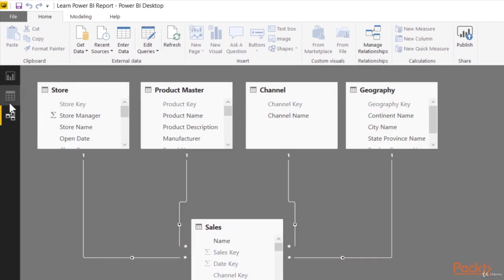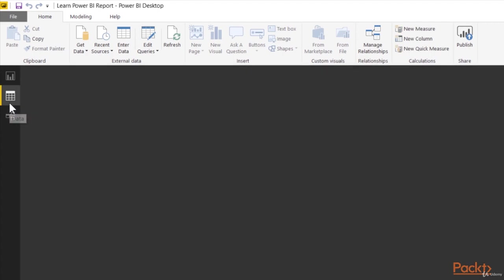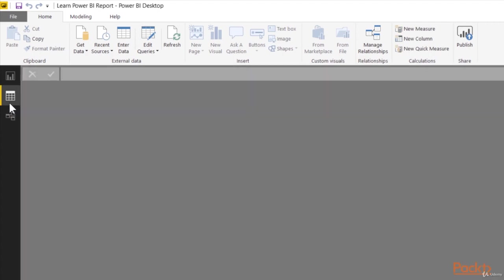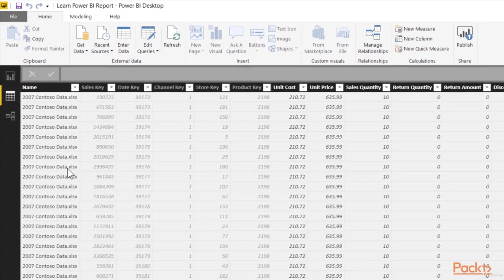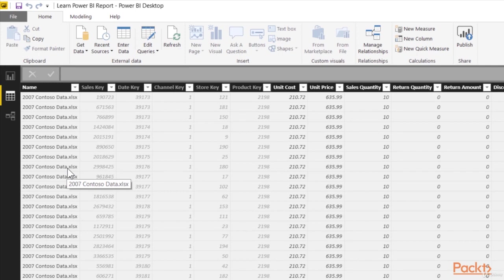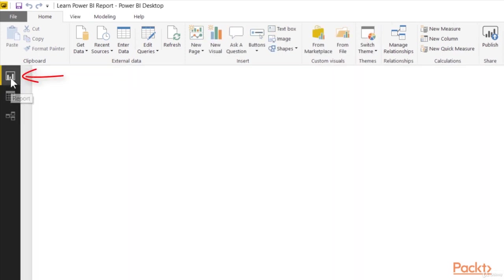We also spent a little time in the data view, allowing us to explore and look at our data and see information at the row level. So finally, what I want us to do is come up here to that top button, which is the report view.